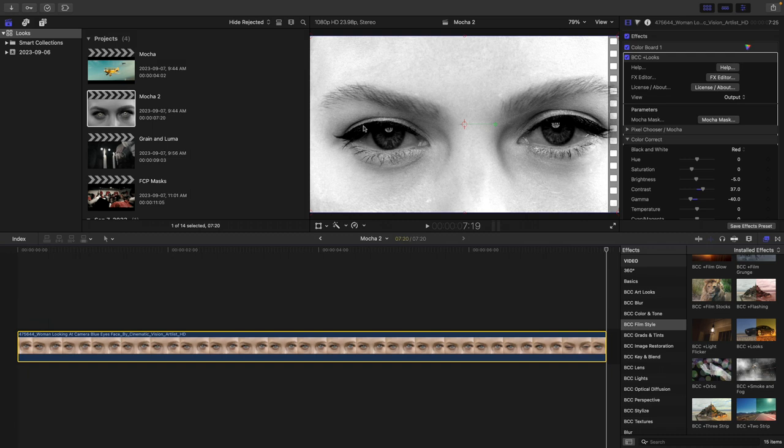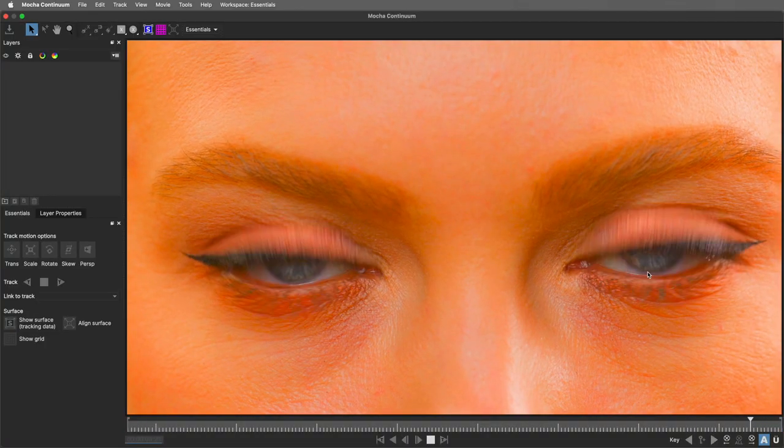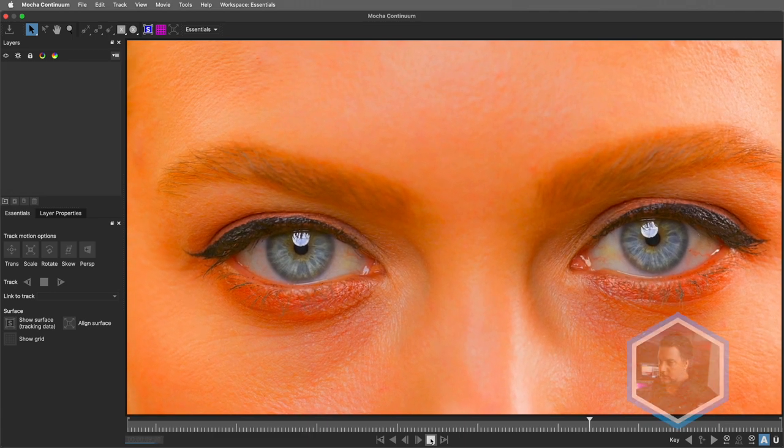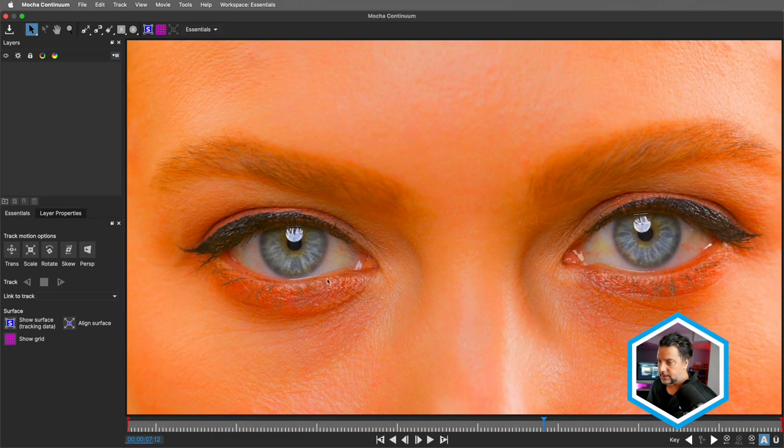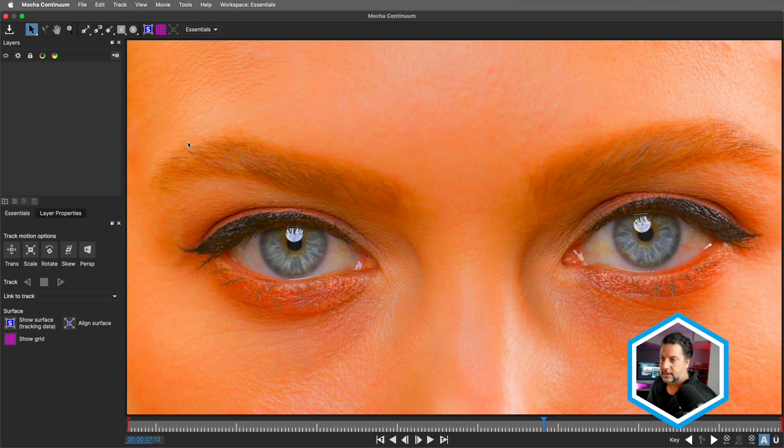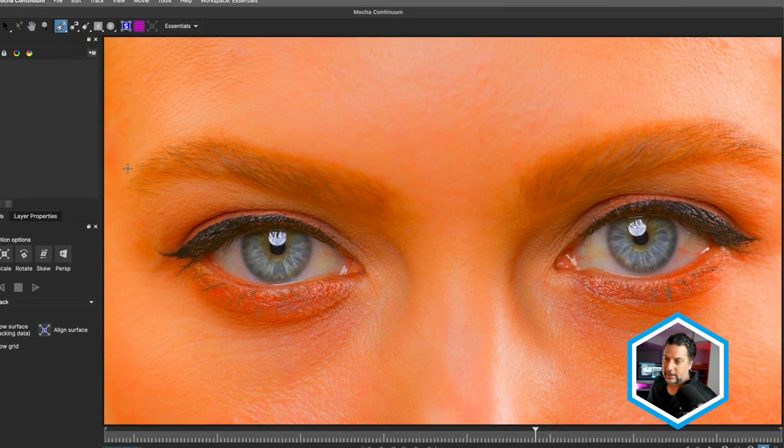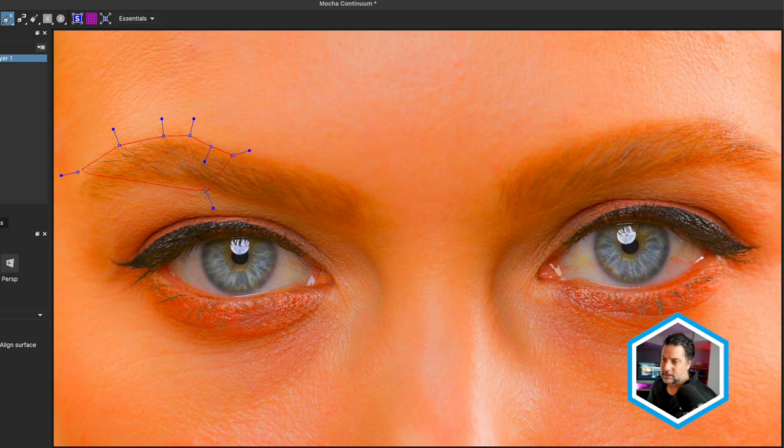And since Final Cut masks won't get this job done, we're going to use Mocha for the complexity here. So I'll click on the Mocha mask at the top of BCC Plus Looks. Now, one great thing about Mocha is its flexibility. I can track another region of this image that matches the movement of the eyes and then link another shape to that in order to get a successful track versus if in this case, if I tried to track the eyes, eventually it would become obscured. So when looking at this clip, one thing that matches the movement of the eyes, which are looking straight to the camera, happens to be the eyebrows. What I'm going to do is select the X Spline tool and create a shape around the sharp areas of detail around the eyebrows and just a little bit into the blur area.